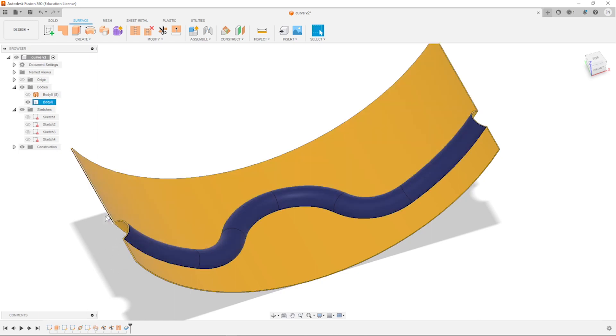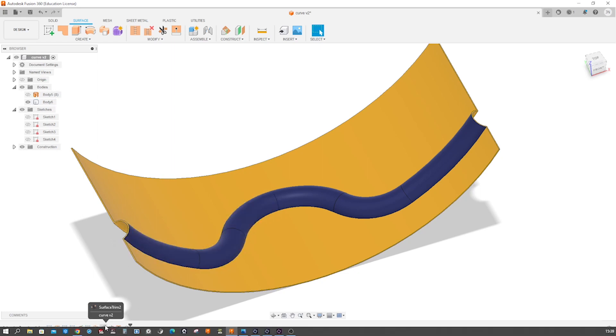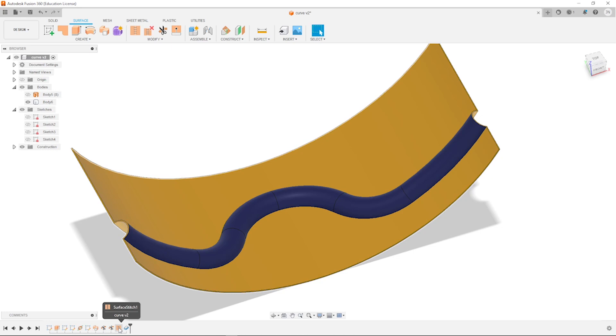On that plane, I will draw that circle, then a sweep for our half pipe, and then just some trim, surface trim tools. Then stitch everything together and thicken that.